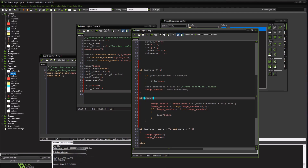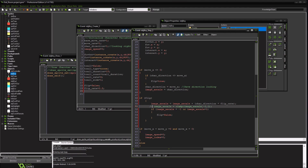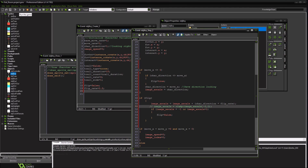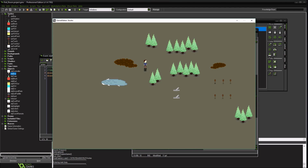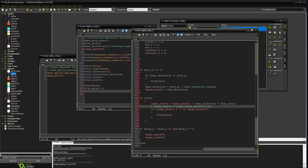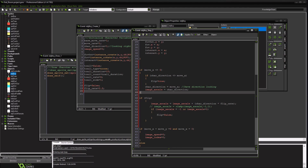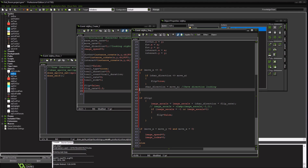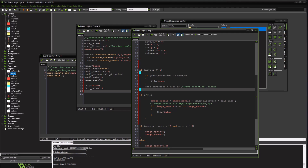We don't really need that check because we're already testing flip status up here and we've set the direction. Let's remove it and make sure we don't do anything weird. We also don't want the direction to be set here automatically because we want it to change after the effect completes.